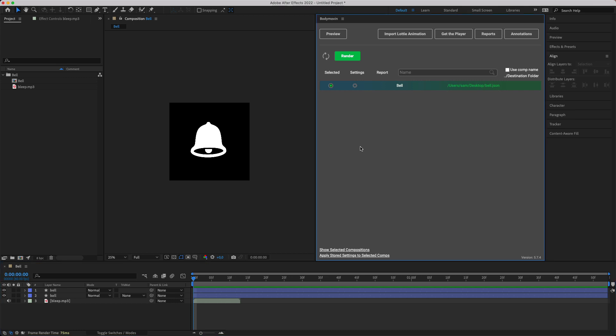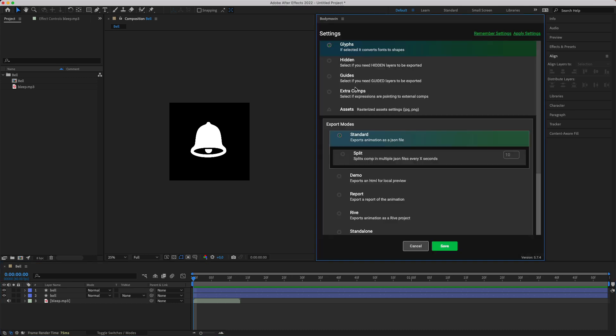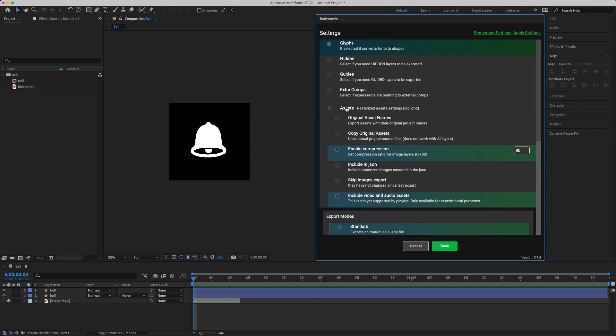The important thing here is to open up BodyMovin and head into the settings. Once BodyMovin is open you can click on the assets option and make sure you have include video and audio assets. This is going to add the audio data directly into your JSON file so you don't have separate files and it just makes it a lot easier to share around and add to Lottie files for then serving the JSON file.